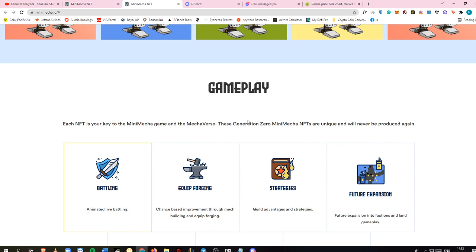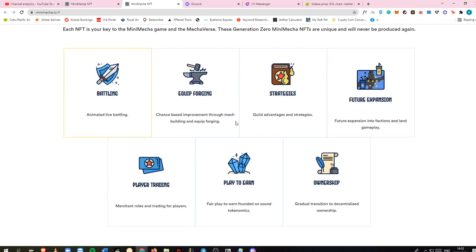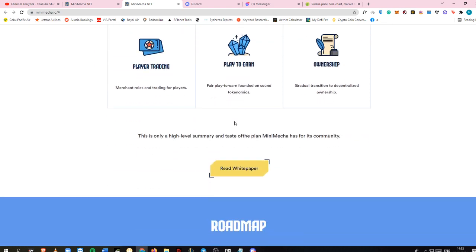Factions is more like a much more organized clan than a guild, but let's see that in the future. There will also be player trading, which is the marketplace. There will be play-to-earn and ownership since this is an NFT.